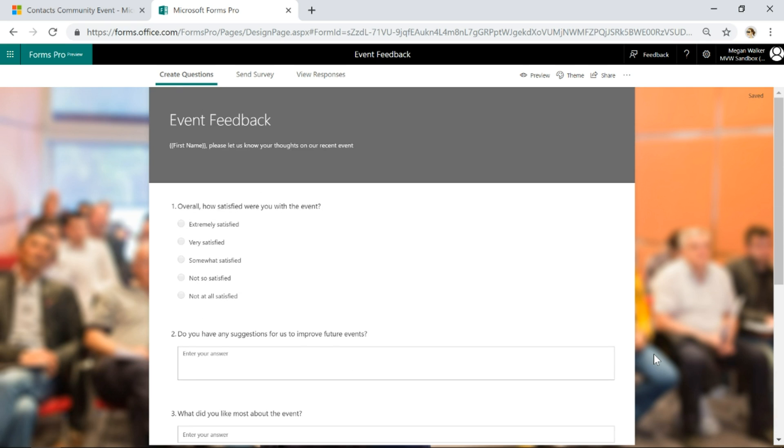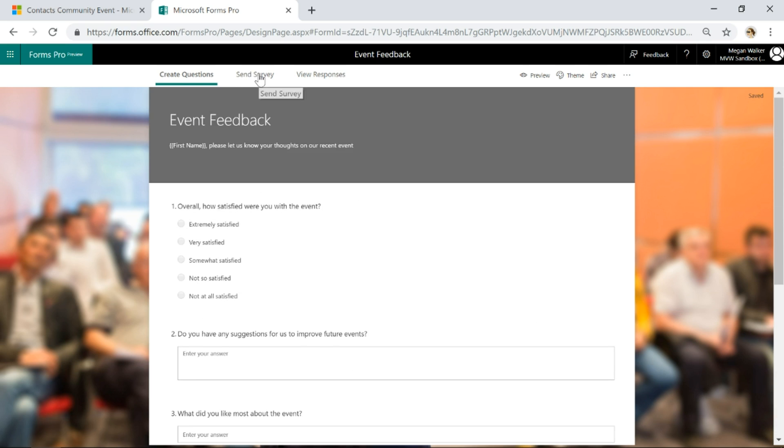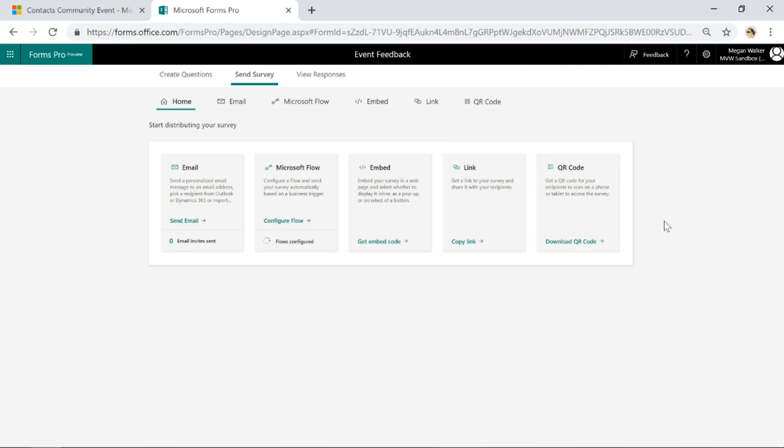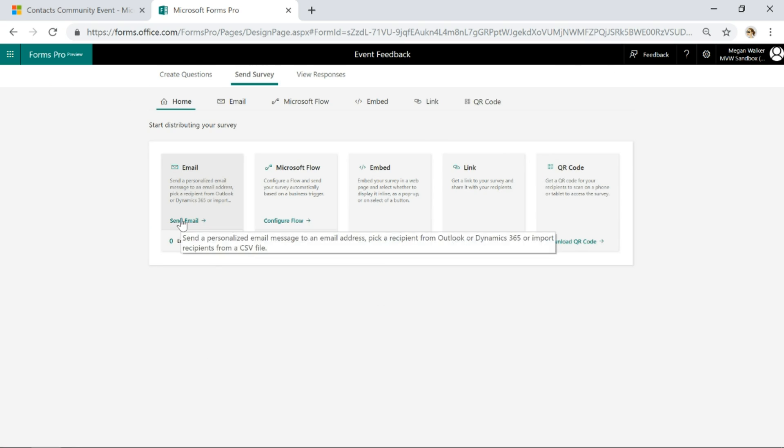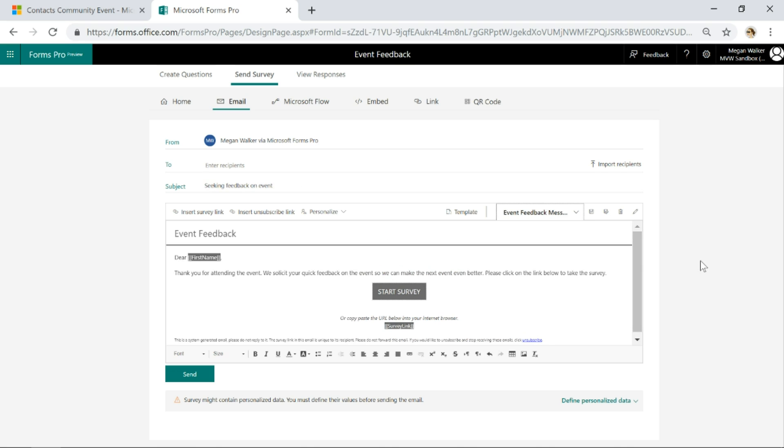I've got my survey. Now if I go ahead and click send survey, I've got my options. I'll go to email and pick a template. I've got my event feedback message.